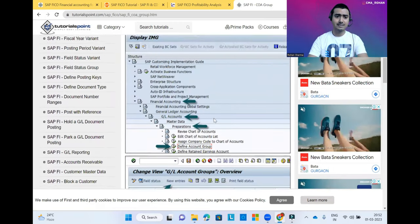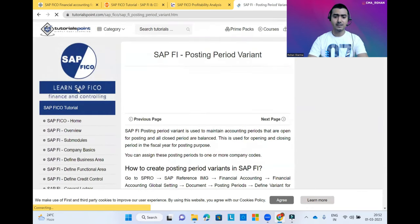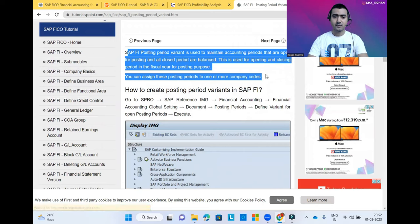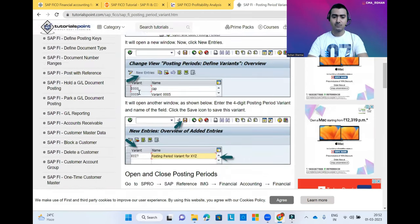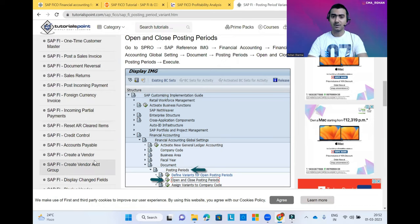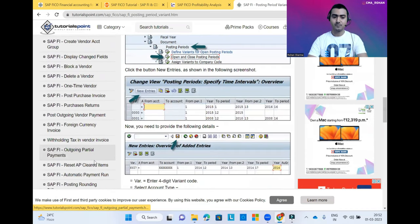In the same way, when you click on another block like Posting Period Variant, you'll learn what is Posting Period Variant and how you can create it. You will get all the inside information about all the relevant points. These blocks will help you to crack your interview at a beginner level if you are going to join as a SAP consultant.